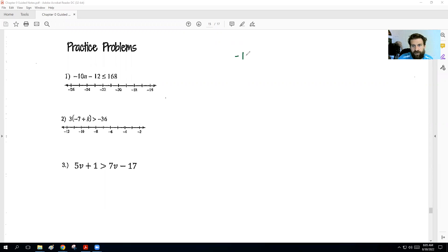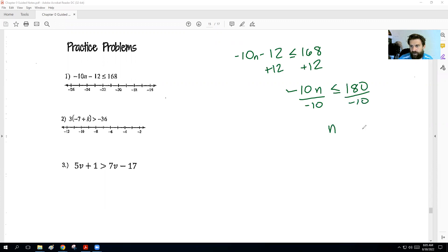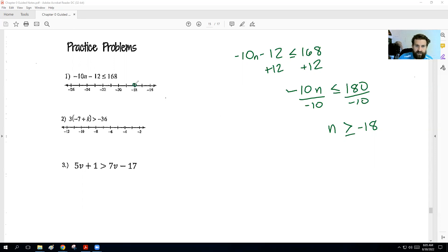On this first problem, you're going to add 12 to both sides. We get negative 10N is less than or equal to 180. When we divide by negative 10, we get negative 18, and we do need to switch the sign. So it should be N is greater than or equal to negative 18. Solid dot here, shading to the right.